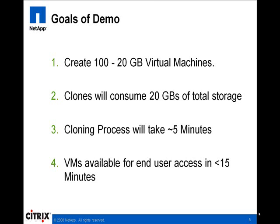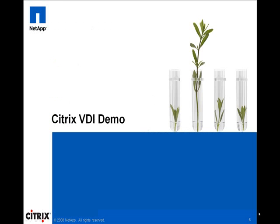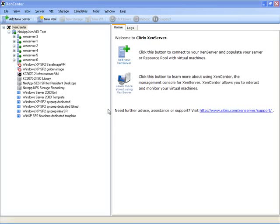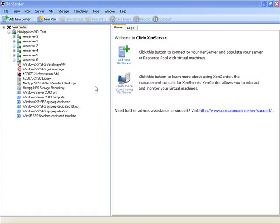We begin in the Citrix XenCenter console. As you see, we do not have any virtual desktop machines provisioned. All of the infrastructure VMs are located on XenServer 3.